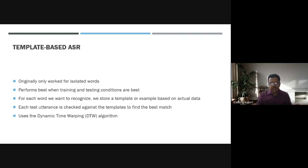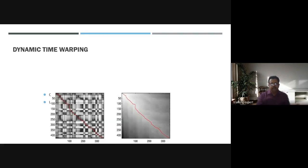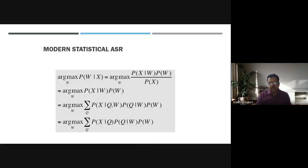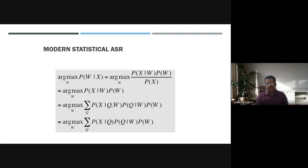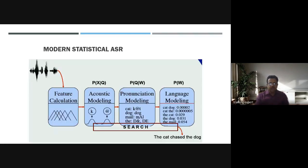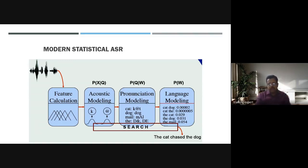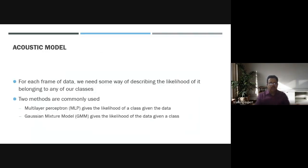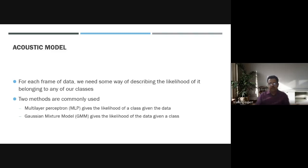Template-based ASR uses the dynamic time warping algorithm. These are some of the statistical models available for ASR. As a presentation overview, there are very complex systems and a lot of people are working on acoustical models. Two methods are very common: multi-layer perceptron and Gaussian mixture model.